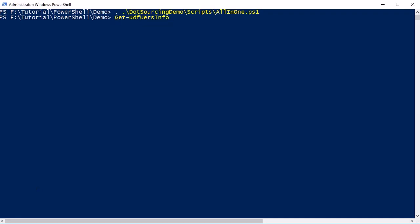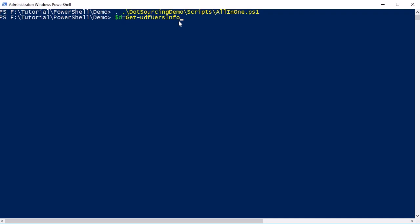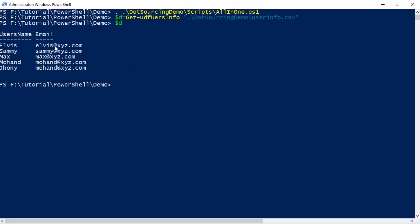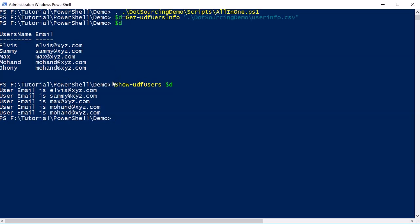After running the dot source command, we can now access the functions directly. We can call 'Get-UDF-UsersInfo', store the result in a variable $d, passing the CSV file path in the dot-sourcing-demo folder. After running it, $d contains the CSV data in memory. Then we call 'Show-UDF-Users' passing $d, and it executes successfully - because we used dot sourcing to load the functions.